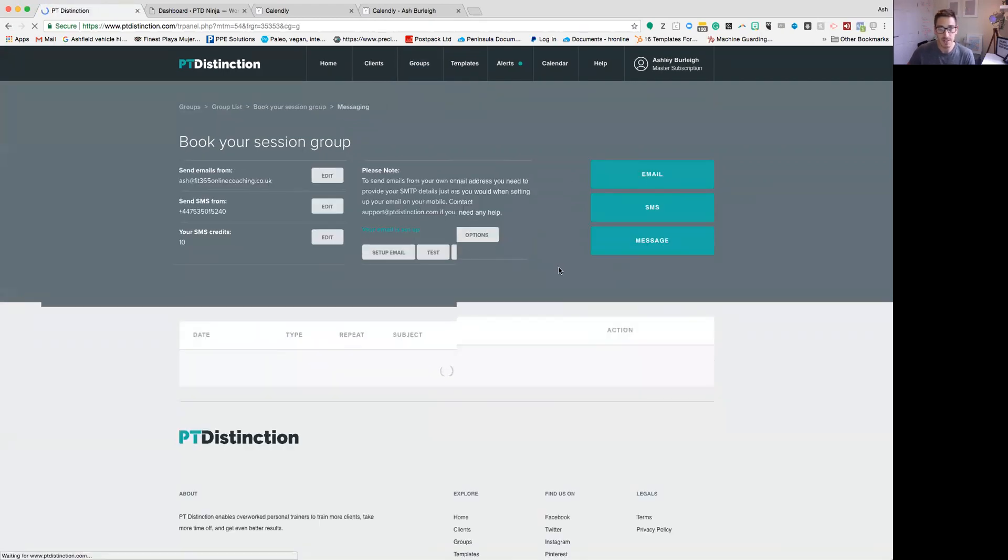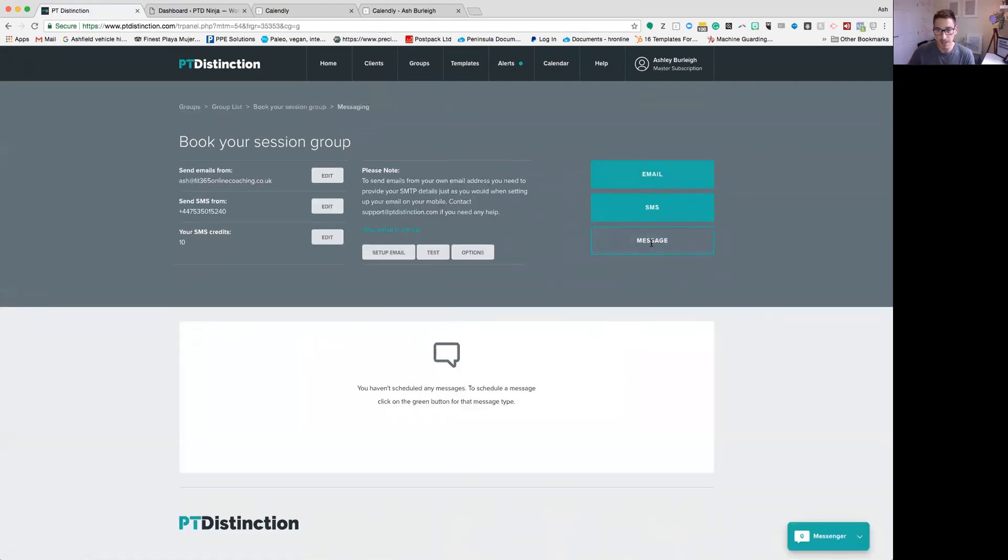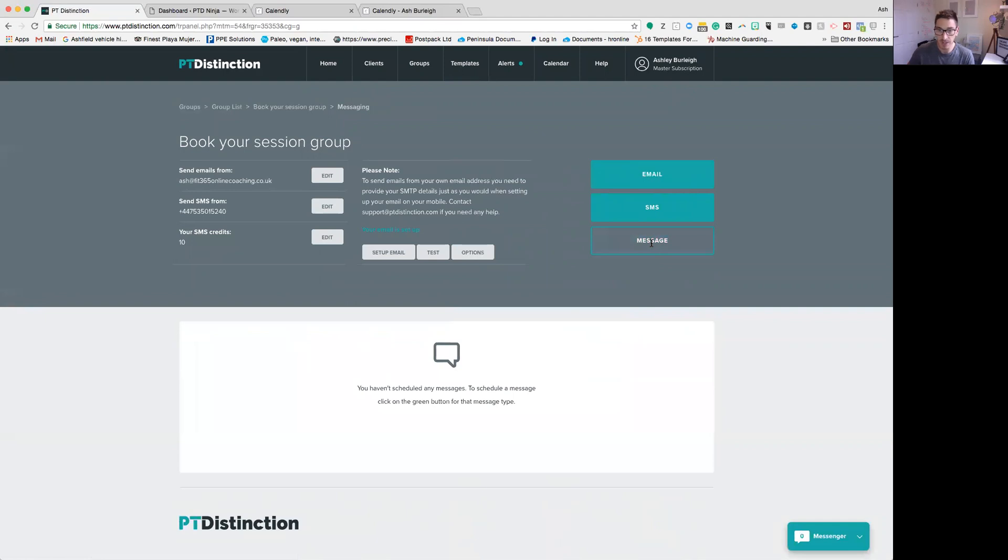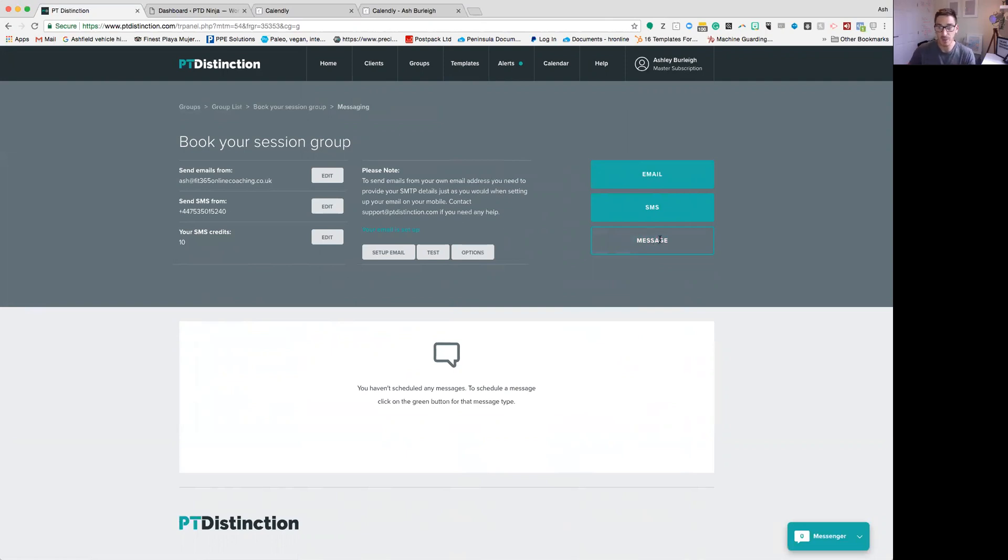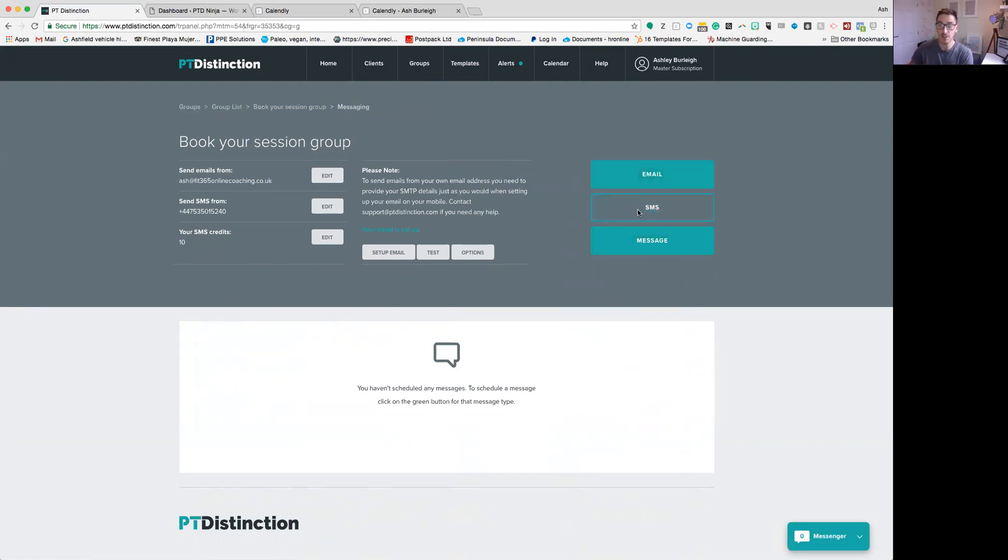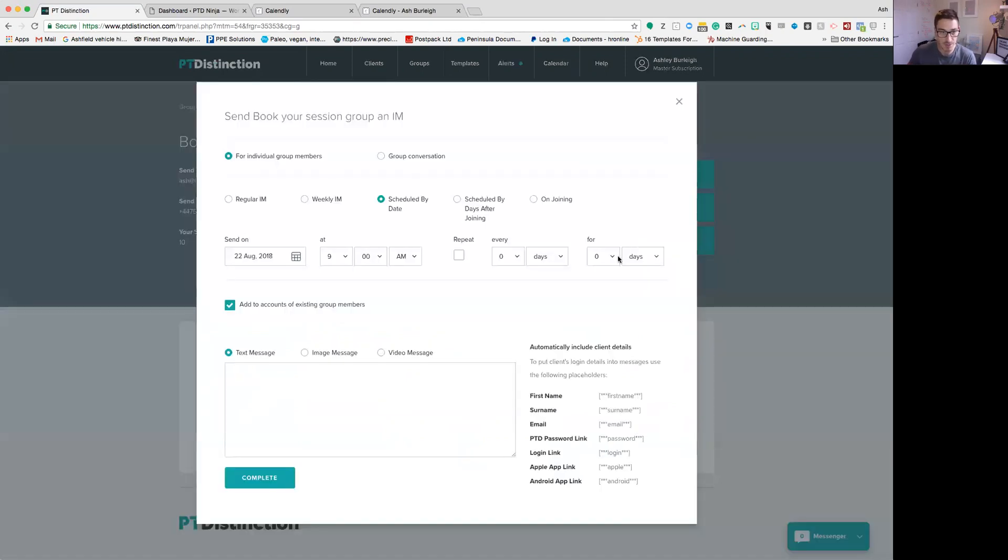Inside this group message center, I'm going to set up a message to go out to my clients. Now these messages can go out via the P2D app, via your custom mobile app, or via the web login. It doesn't really matter. If you don't want to use messages or maybe your clients aren't using the app, you could also use email or you could also use an SMS text message. It all works in exactly the same way. But for now we're going to use messages.